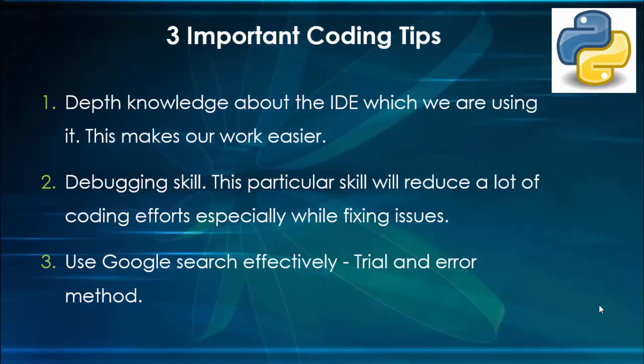Just type the error message which you got and find the solution. Definitely you will get a list of solutions in the Google search. Try to implement it one by one as trial and error method. Even after implementing the solution if it is not working, then you can reach out to me.